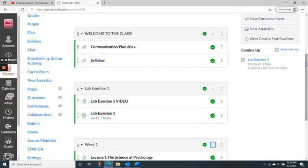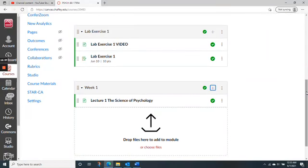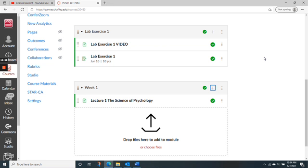There's this welcome-to-class section — which is the video you're watching now — along with the communication plan and the syllabus to download. The first module after that is Lab Exercise One. It's important to complete Lab Exercise One before this Thursday. There's a video to watch for it, then complete Lab Exercise One by Thursday. One of the things you'll be doing is thinking about your research project.